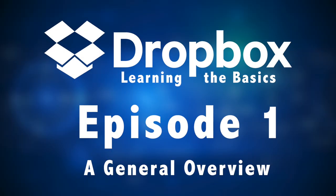Welcome to my very first episode of Dropbox, Learning the Basics. My name is Jerry Colbert, and in this episode, I'm going to be showing you a general overview of Dropbox. Coming up next.